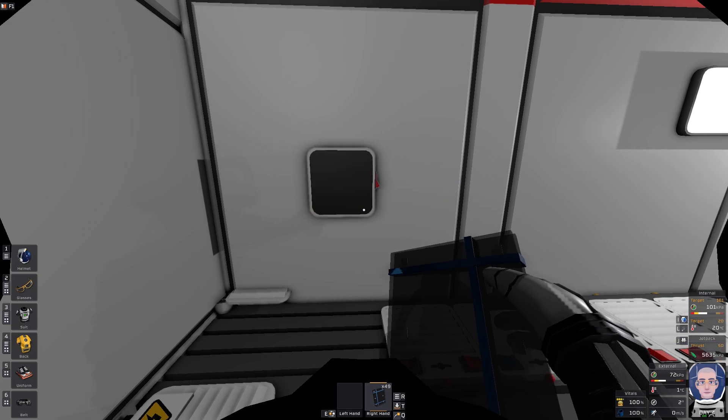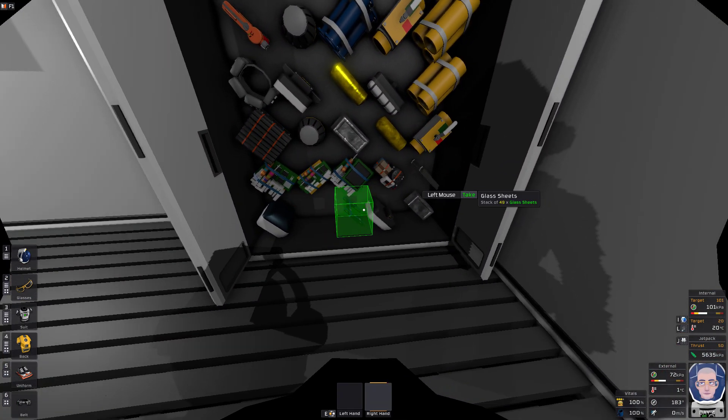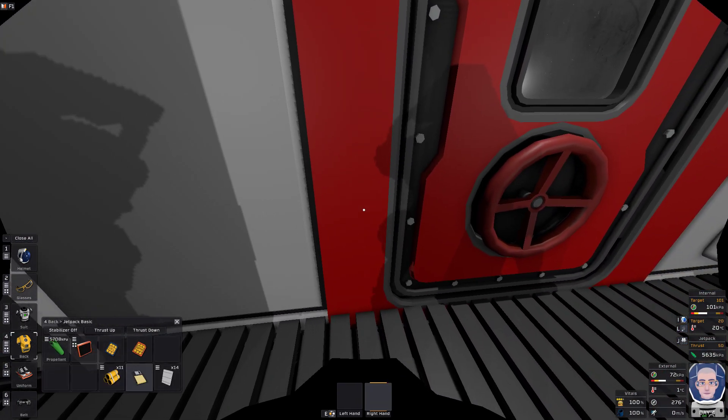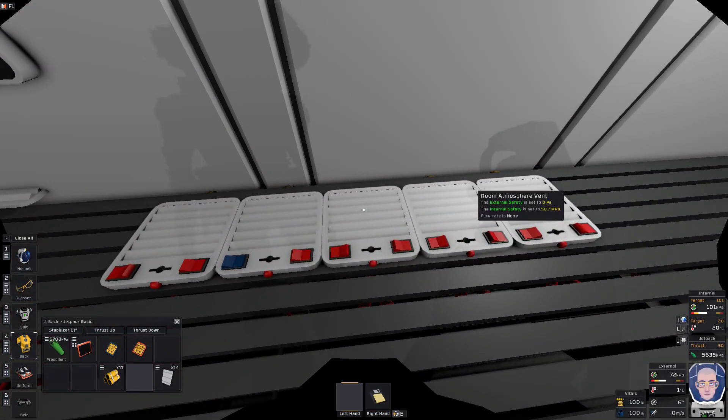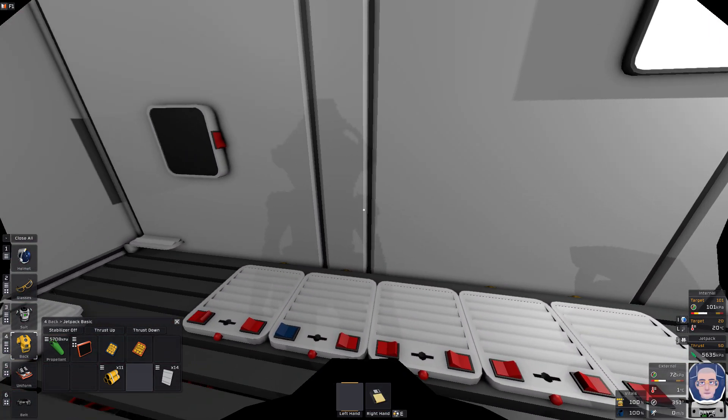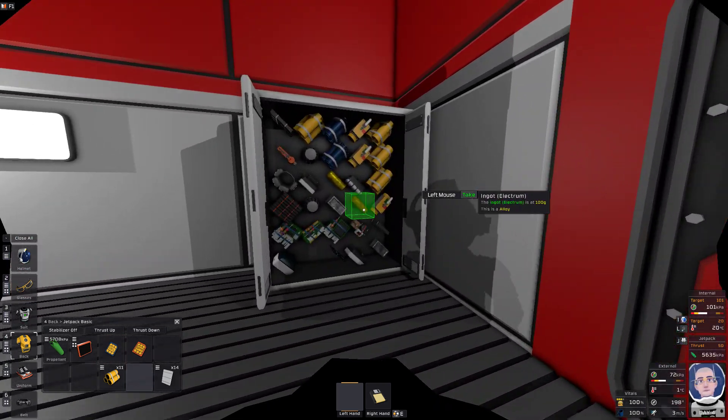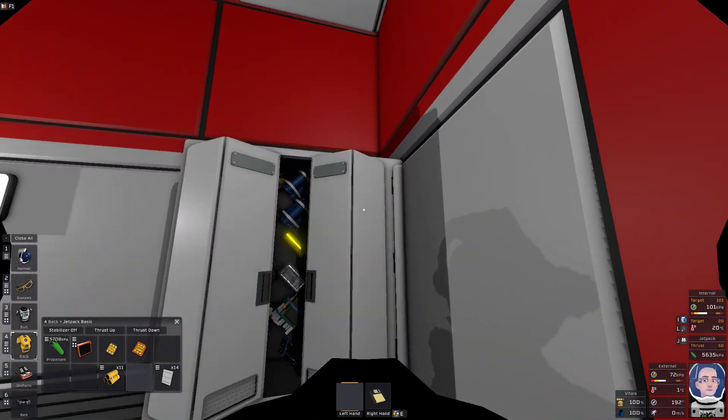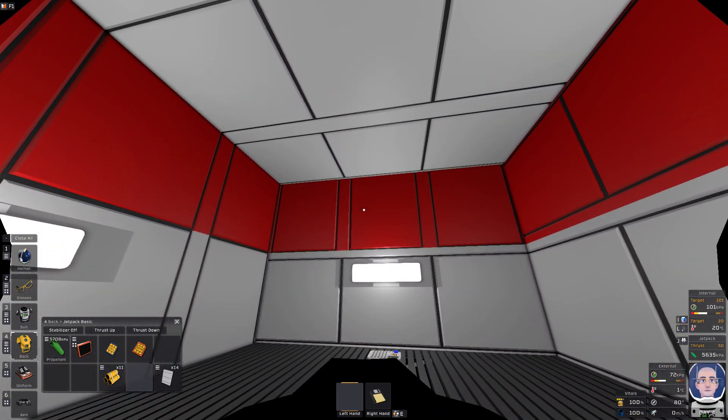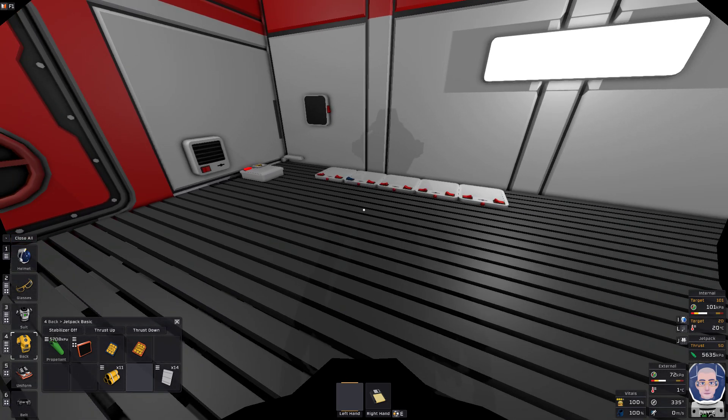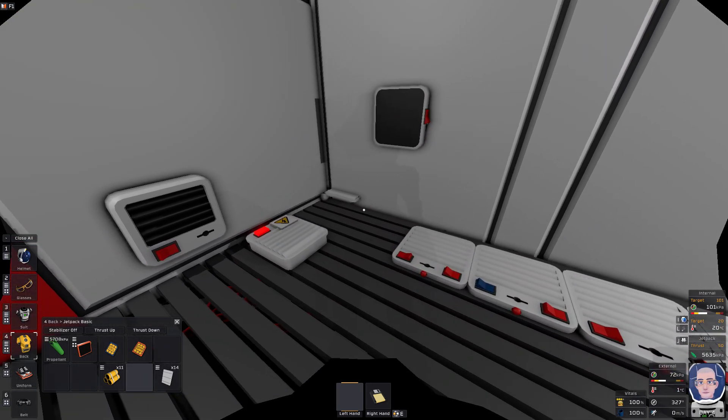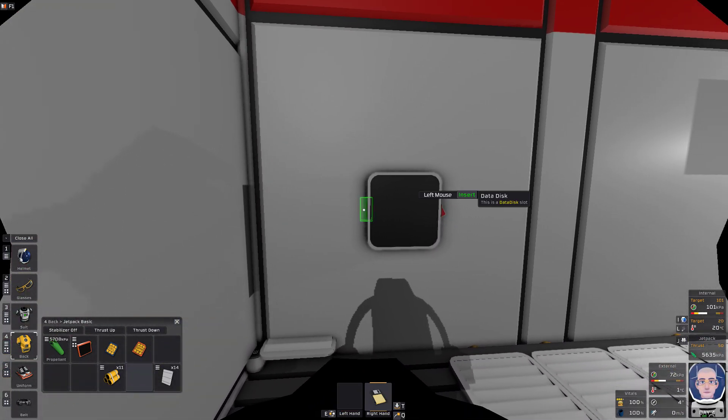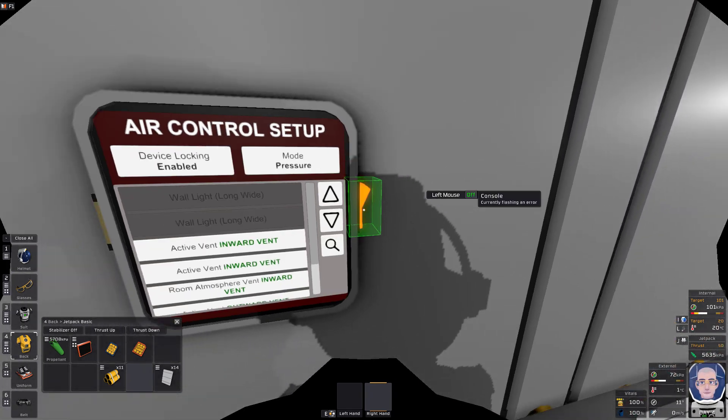Cover it up with glass, make sure you have a data disk on you for programming. Now I have a vent here named room atmosphere vent. It's attached to an oxygen vent outside. Normally I would have this room vacuum down to zero kPa just to show you, but it would take a while for it to pressurize, so we're just going to do this so it takes no time.